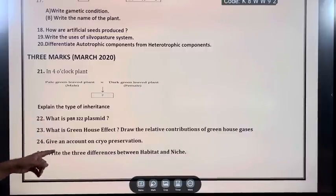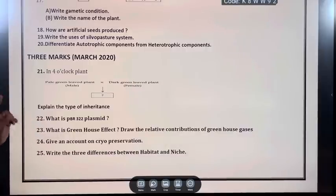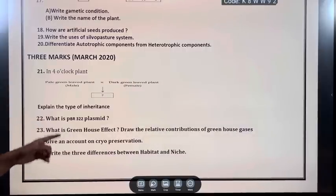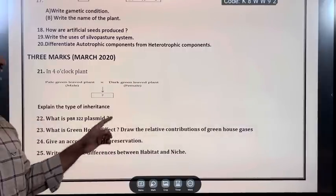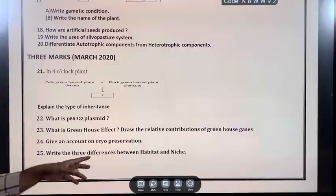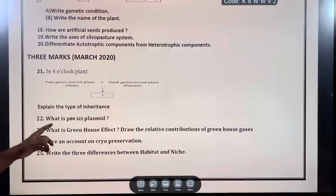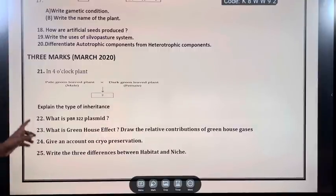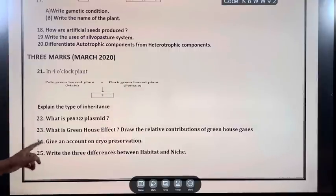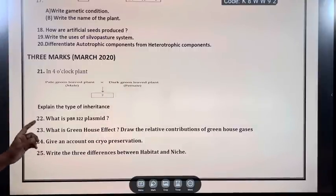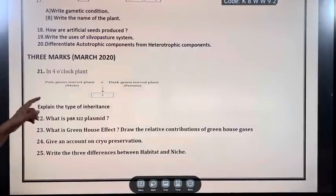What is PBR 322 plasmid? What is the greenhouse effect? Draw the relative contributions of greenhouse gases. Give an account on cryopreservation. Write the three differences between habitat and niche.